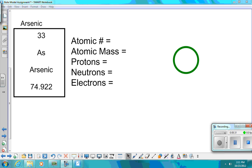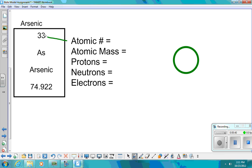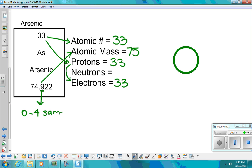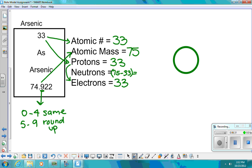We can do one more model — we'll do arsenic. Arsenic has an atomic number of thirty-three. That atomic number also tells me how many protons there are: thirty-three. The number of protons tells me how many electrons there are: thirty-three. My atomic mass rounded to the nearest whole number will be seventy-five. When rounding, if the digit is zero to four, we stay the same; if it's five to nine, we round up — in this case it was a nine. My number of neutrons comes from atomic mass minus the atomic number: 75 minus 33 equals forty-two.